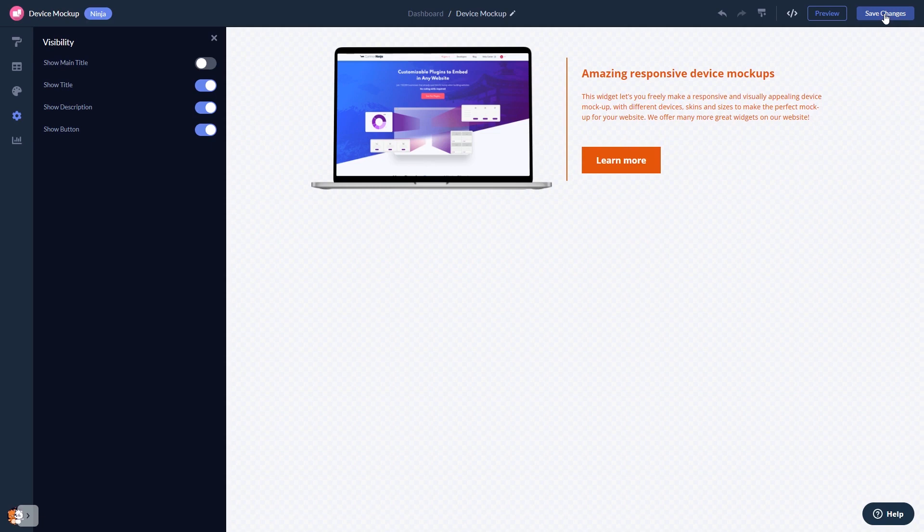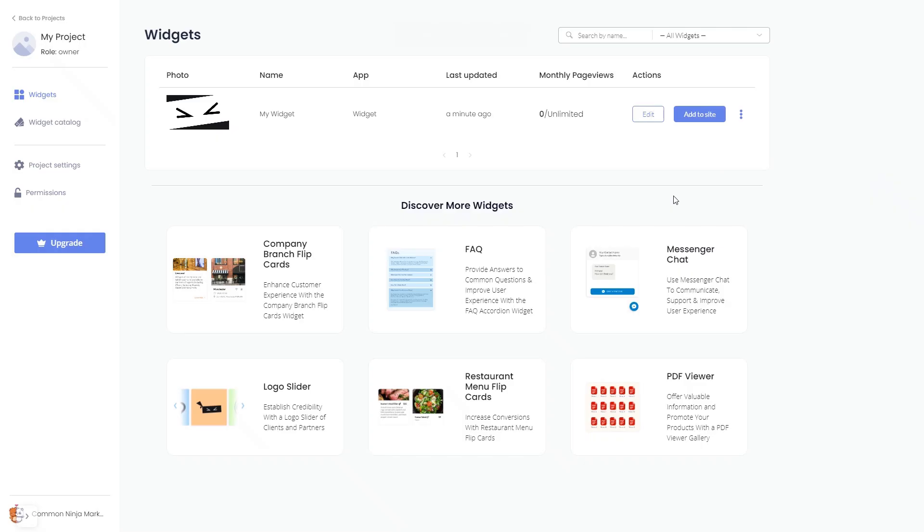When you're ready to add the Device Mockup to your website, go back to the Dashboard. Now, on the Dashboard, you'll see the widget you've created. Click on the Add to Website button.